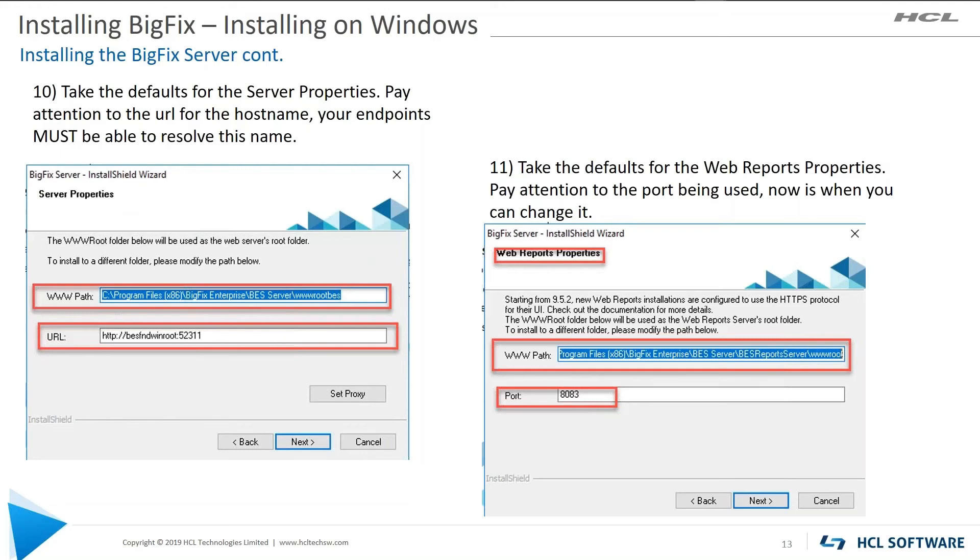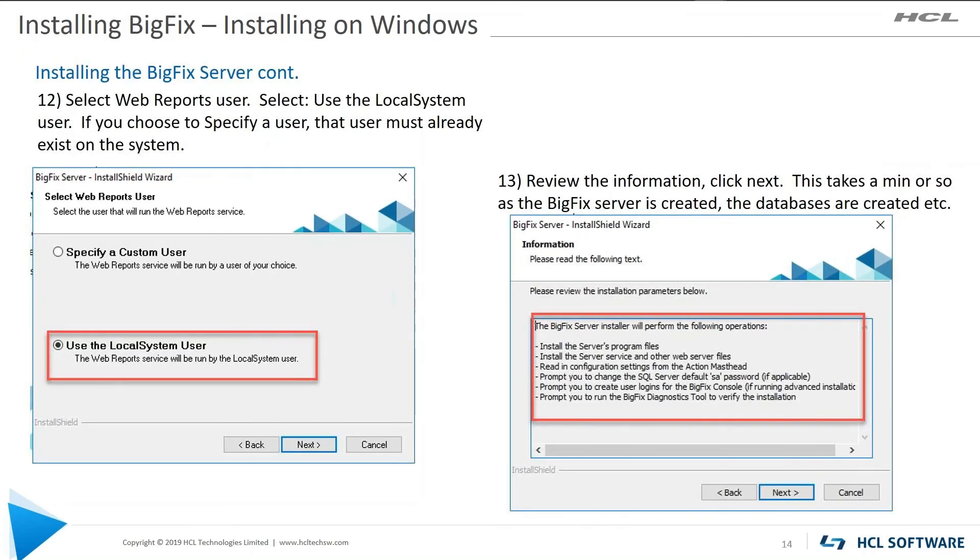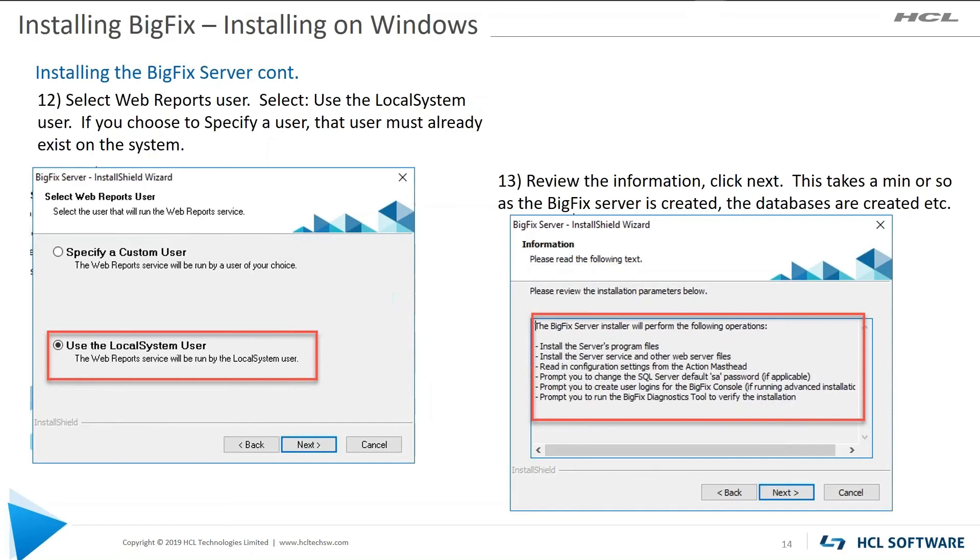Step 11, web reports properties. The key takeaway here is the port. So by default, we're going to use port 8083 that web reports will listen on. Next. Web reports user. I always go with local system user, basically administrator. This is for starting and stopping the service. You can use a custom user that has those types of authorities. The user must exist if you're using a custom user.